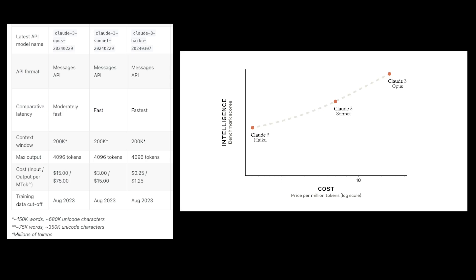Now all three models have a context window of 200,000 tokens and they were trained until August 2023. Now which one you will have to use is something you've got to figure out for yourself. But they actually have support for multiple languages and also they're able to process images and vision problems as well.